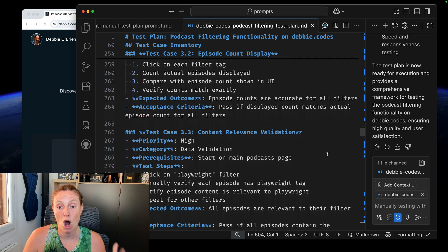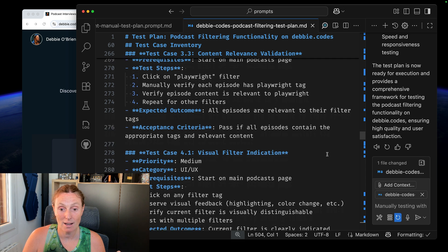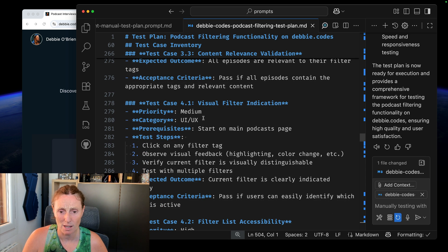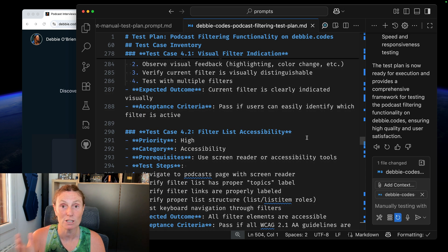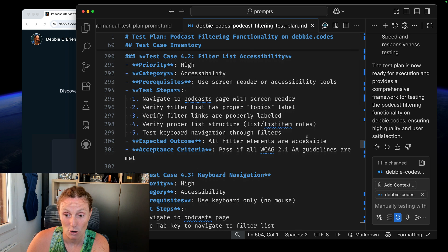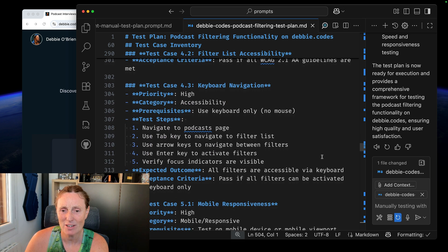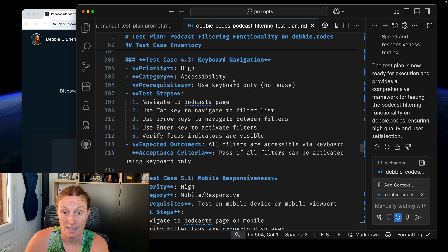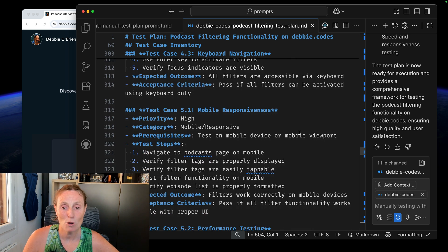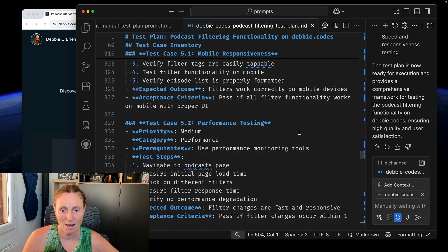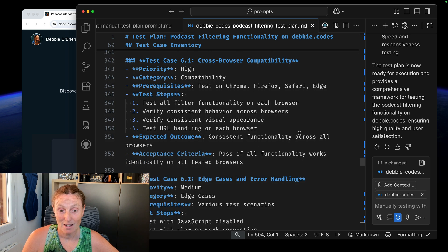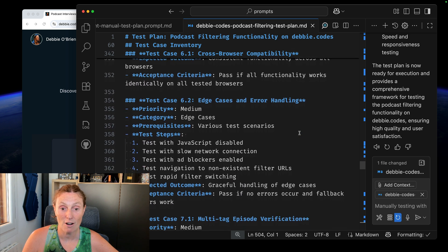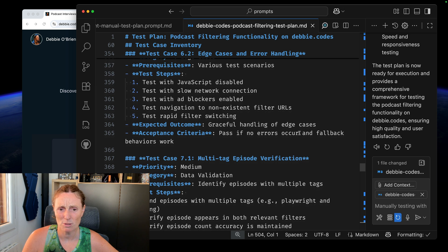Page title updates, episode count display, content relevance, validation, visual filter indications. And it's given a priority as well. Start on the main podcast page, click on any filter tag, current filters visible. Passive users can easily identify which filter is active. Filter list accessibility. All filter elements are accessible. Interesting. Keyboard navigation. Whoa, I never test keyboard navigation. This is really cool. Category accessibility. Use keyboard only. No mouse. Oh my God. Mobile responsiveness. Test on mobile device. Performance testing. Page load. Cross browser compatibility. And edge case and error handling.